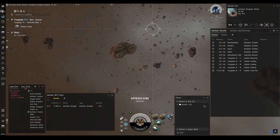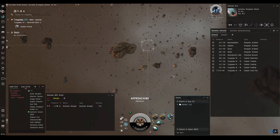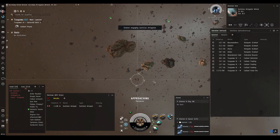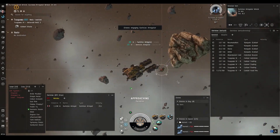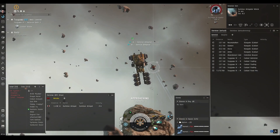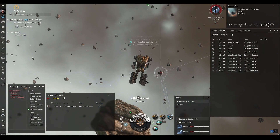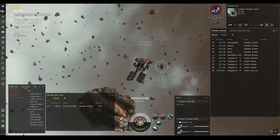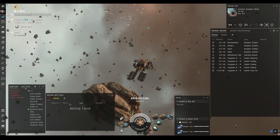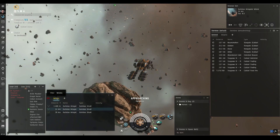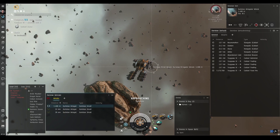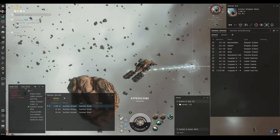Let's go ahead and kill this rat — release the drones and take it out. It hasn't even targeted me but let's kill it anyway. And it's dead. Return the drones. Now we can check our Wrecks overview — it's showing there in yellow, which means we can loot or salvage it. Let's go ahead and salvage it.